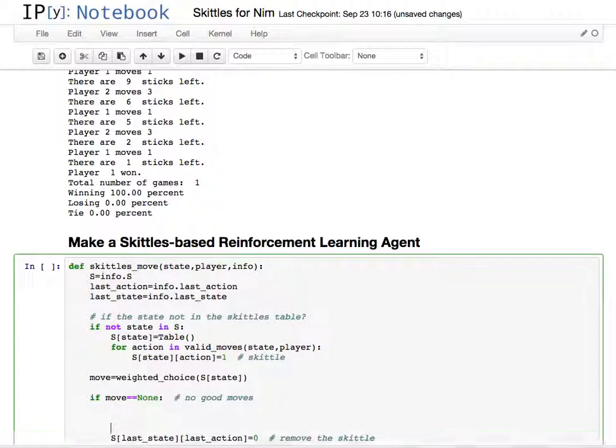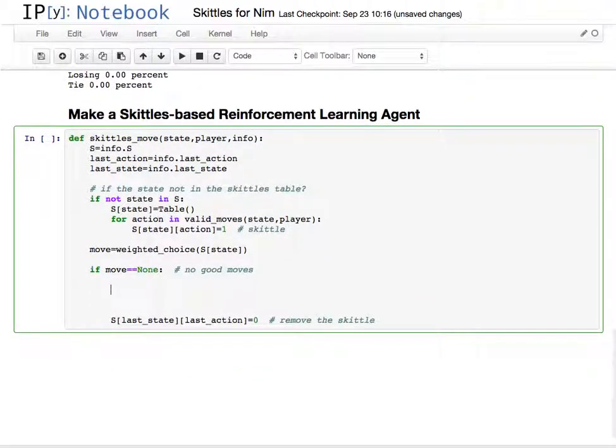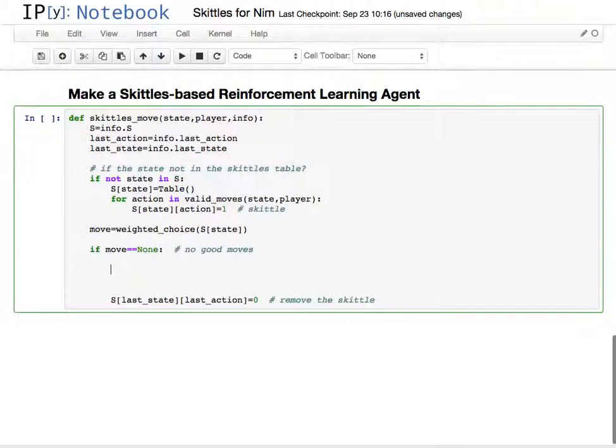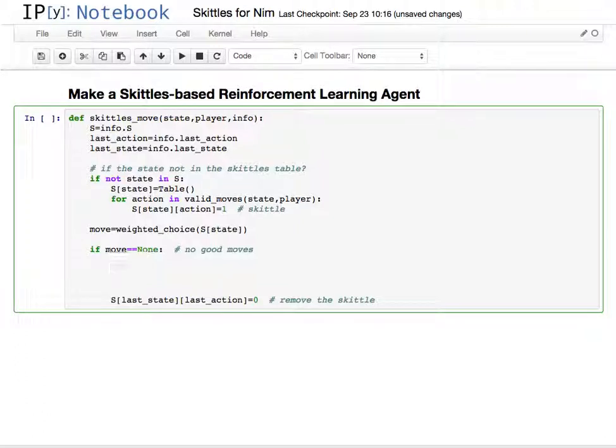There's a weird corner case that happens sometimes where essentially this agent could be called at the beginning of the game when it hadn't done any moves and it still loses. That can happen in some cases, and so we need to catch for that, otherwise the agent will crash.